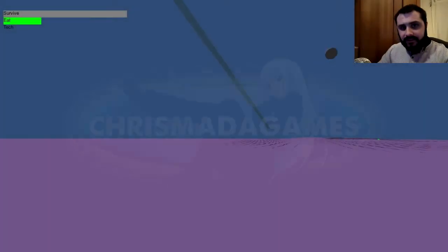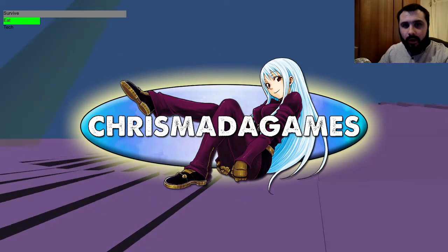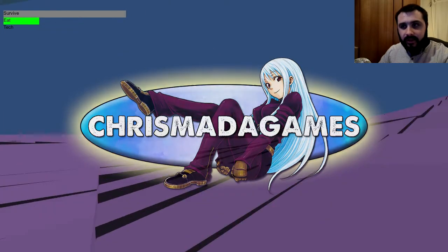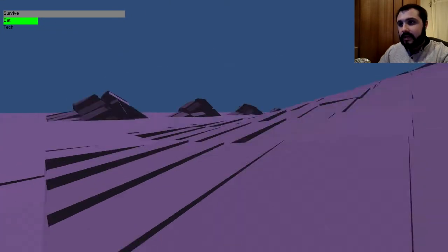What is up you geezer bloke type geezers, it is Chris Marder Games here. Welcome back to another episode of Chris Plays.